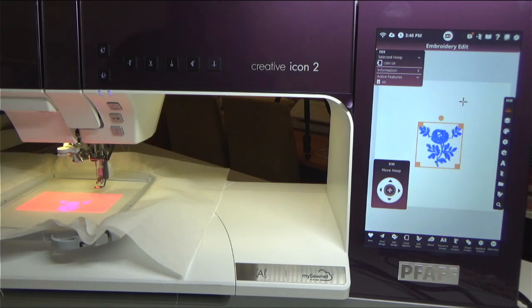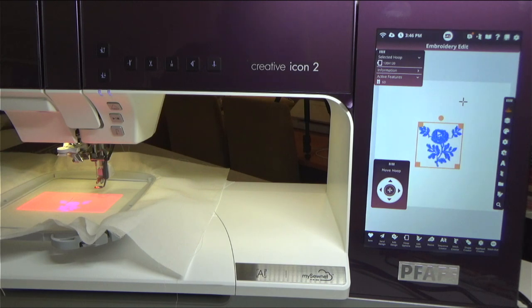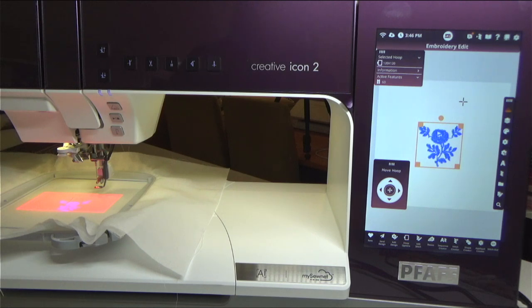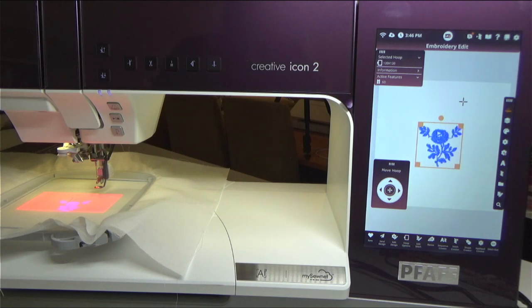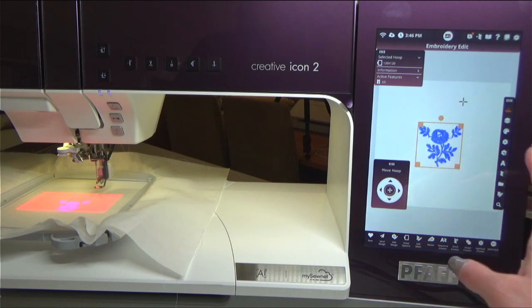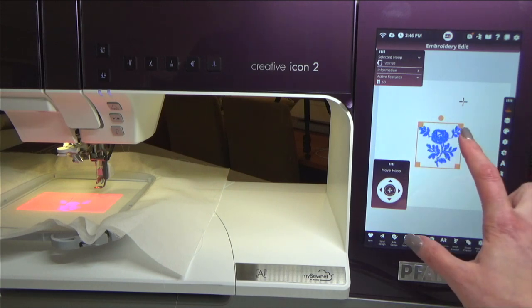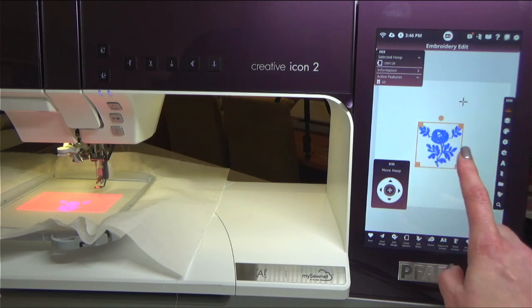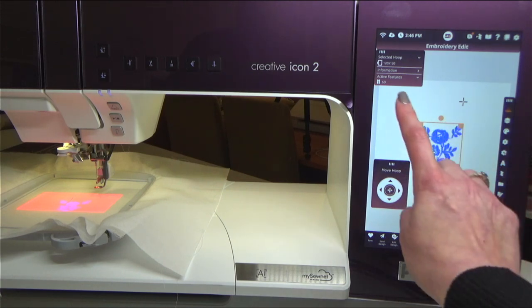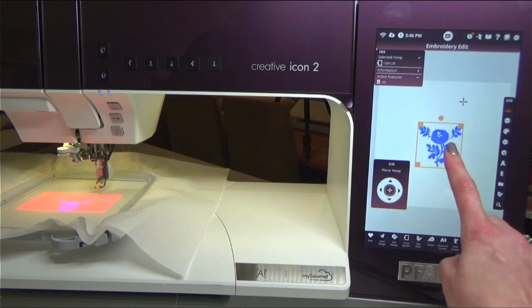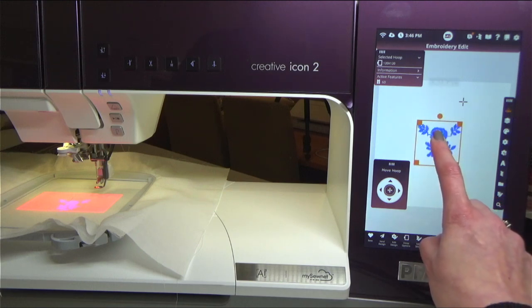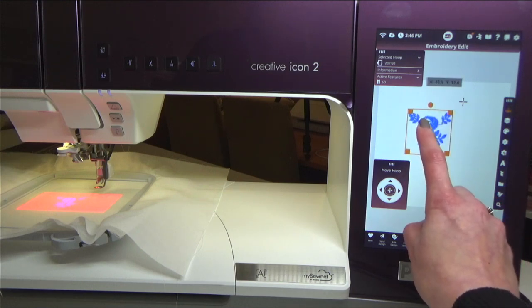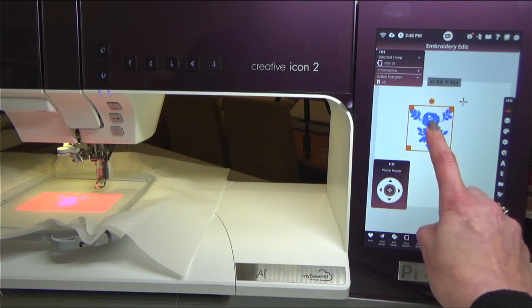Now what I have to do is move the design to fit within the crosshair. Because remember, I did not hoop this really well. If I had paid a lot of attention to my hooping and gotten my crosshair right in the center of my hoop, then I wouldn't need to move the design. But in this case I do because I wasn't careful about it. So what I'm going to do is just touch my design on the screen and drag and drop it like this.